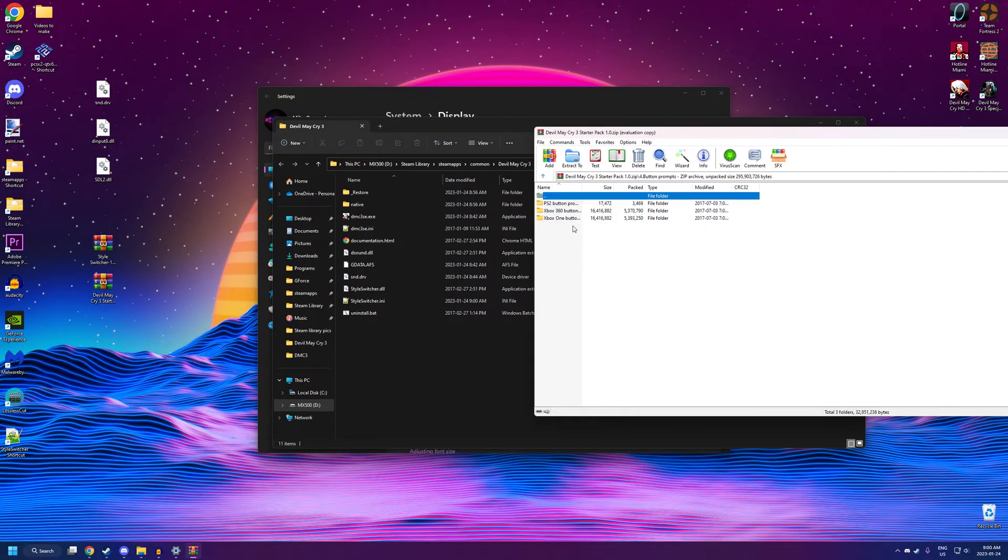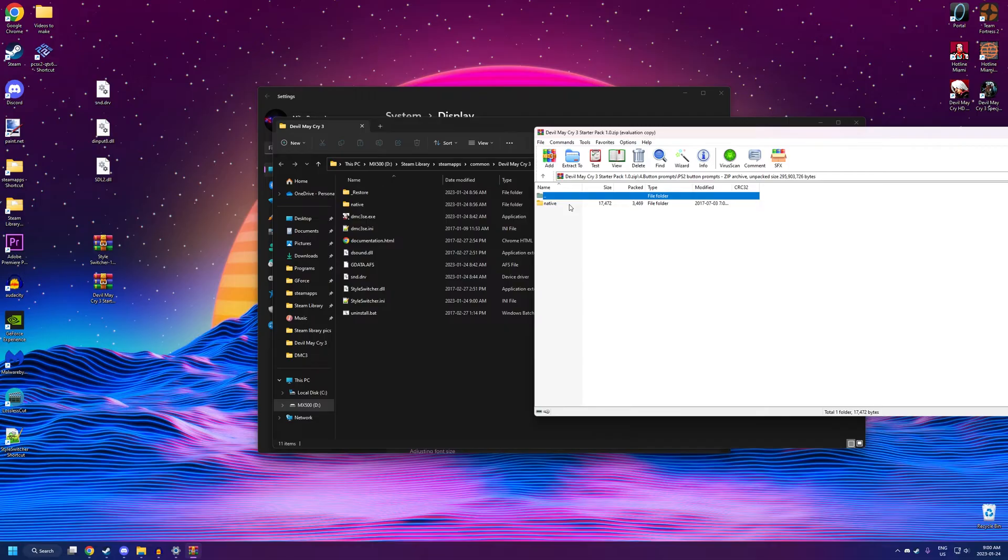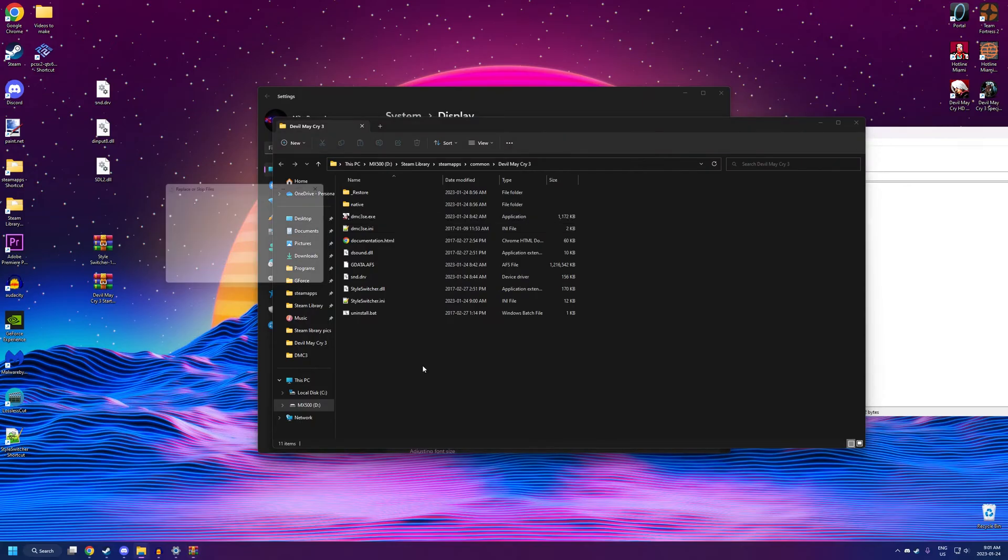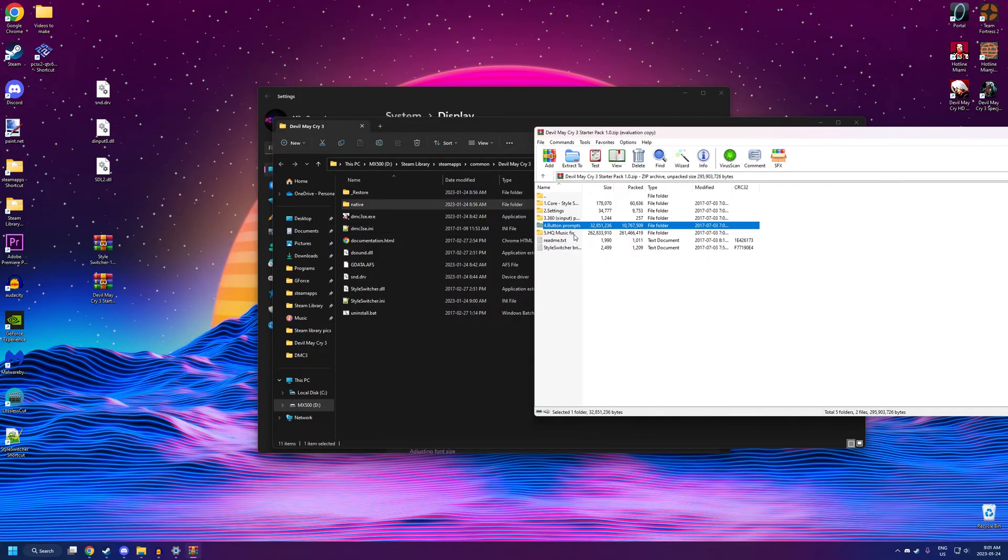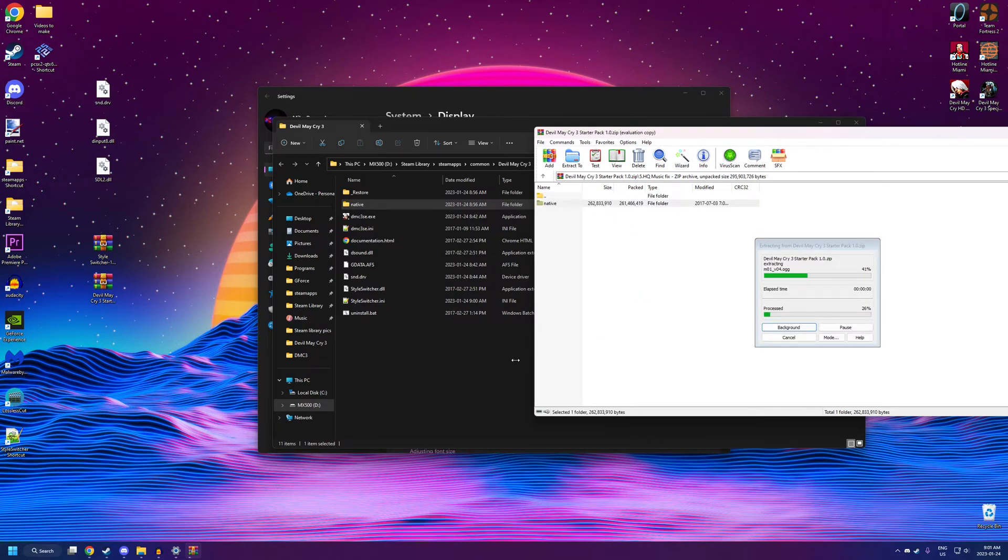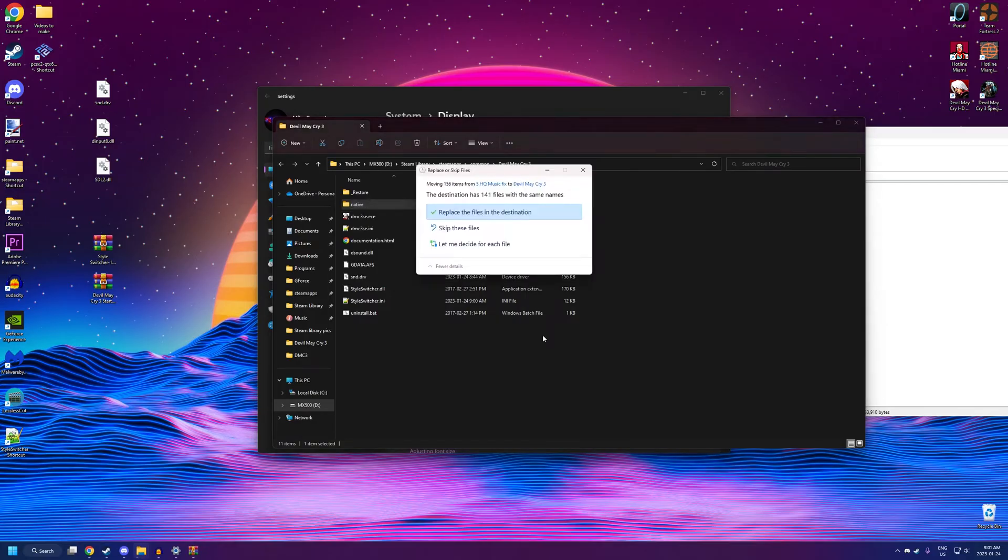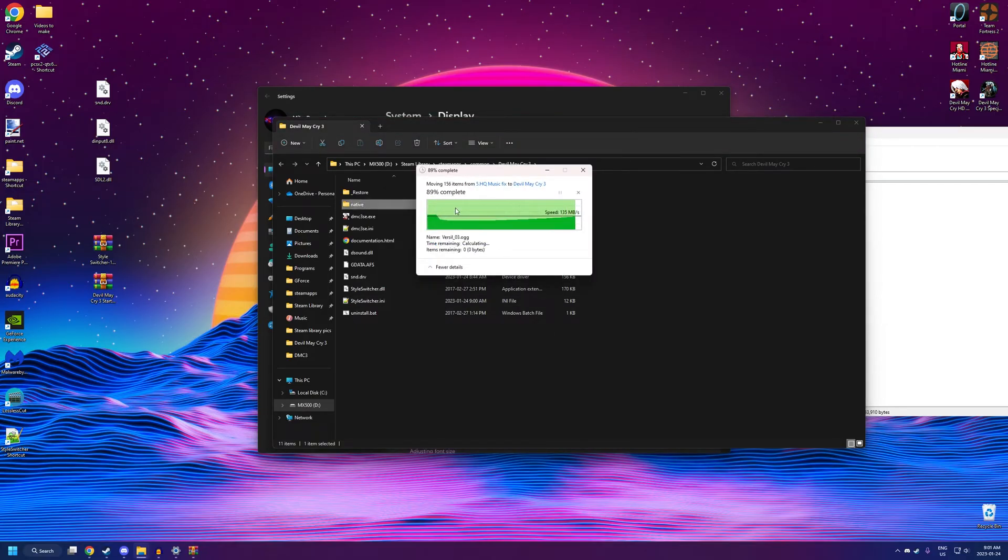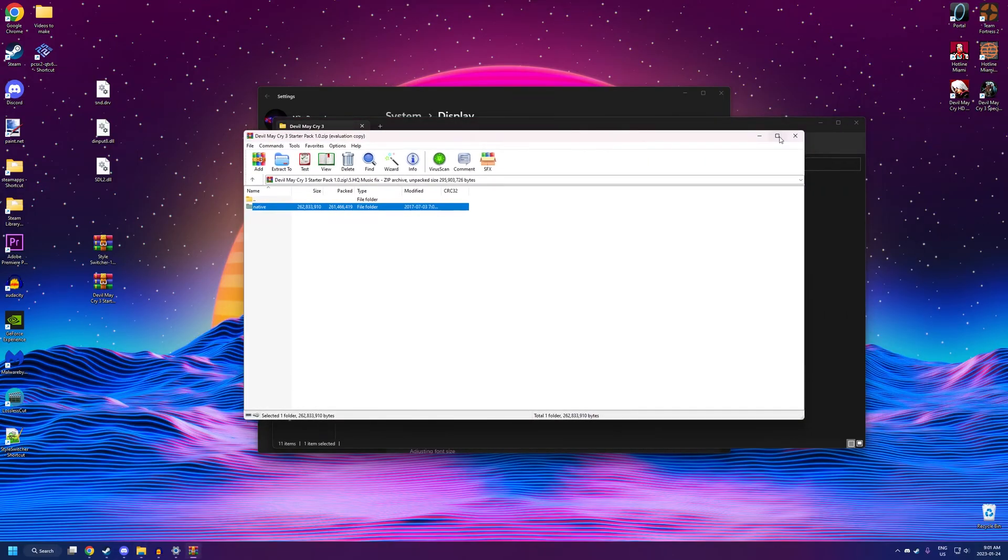Button prompts. Optional, but if you want button prompts for PS2, Xbox 360, or Xbox One buttons, just drag and drop the native folder over into here and hit replace. And, lastly, the music fix. Same thing as with button prompts. Just drag and drop the native folder right into the main files here and click replace.